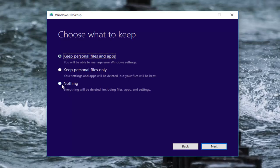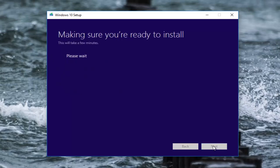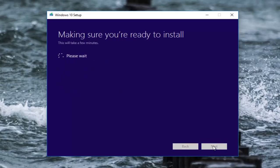...it will let you choose between three different options here. First one at the bottom will keep nothing. The one in the middle will just keep personal files but it will delete your settings and apps. The top option will keep personal files and apps. This will keep everything unchanged at least from your appearance so you want to keep that selected and then left click on next. This will begin checking for updates and once this is done I will be right back.